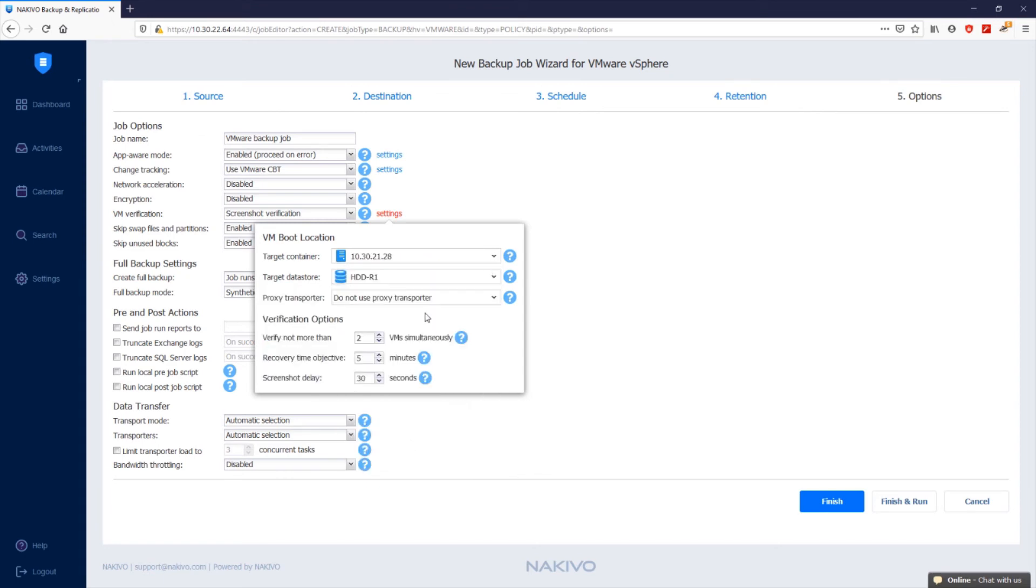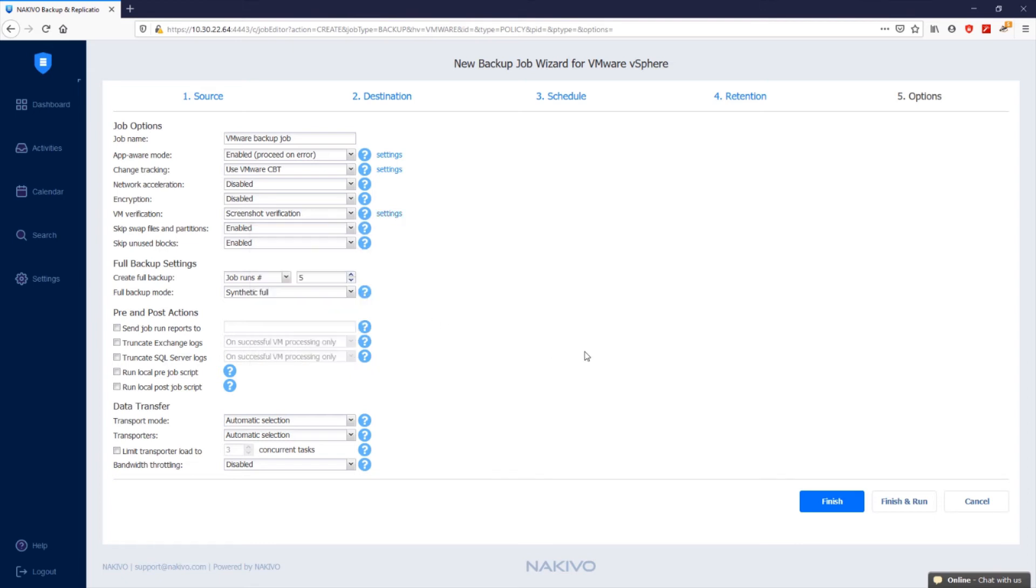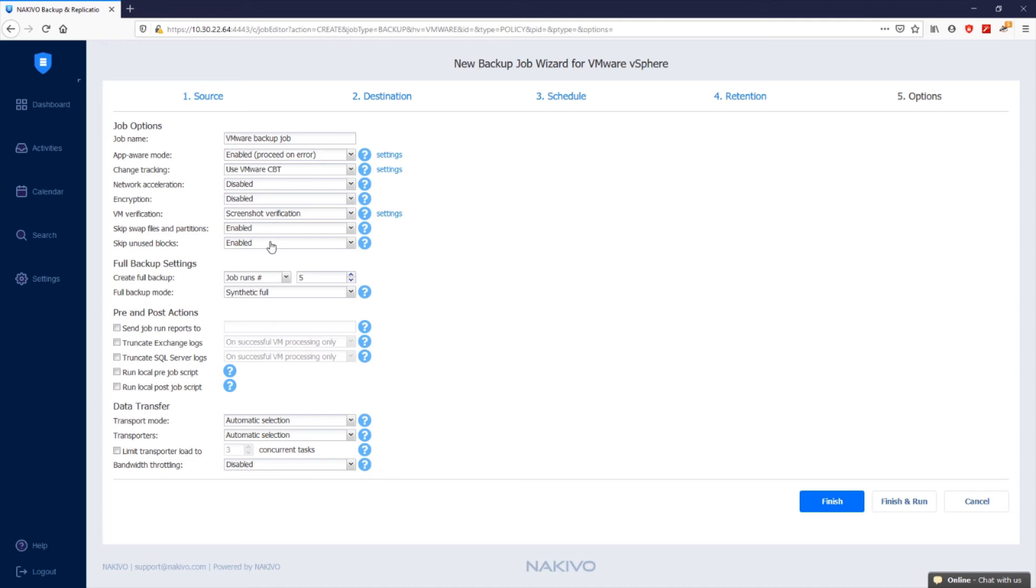I'll keep the other default options. With skip swap files and partitions enabled, Nakivo Backup and Replication automatically skips swap files and partitions during the backup process. This results in faster and smaller backups. When you enable skip unused blocks, Nakivo Backup and Replication automatically skips unused disk blocks and blocks occupied by deleted files during processing of Windows-based source objects. This feature allows for reducing backup storage space and object processing time.